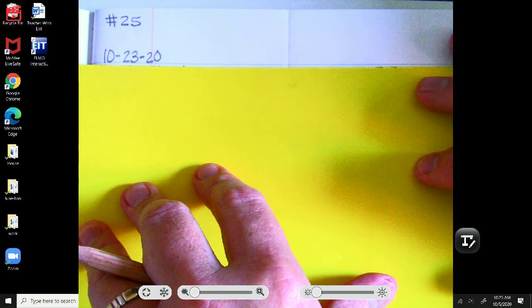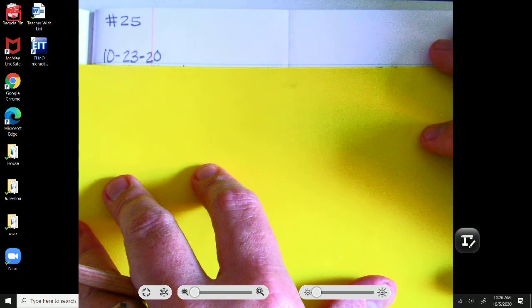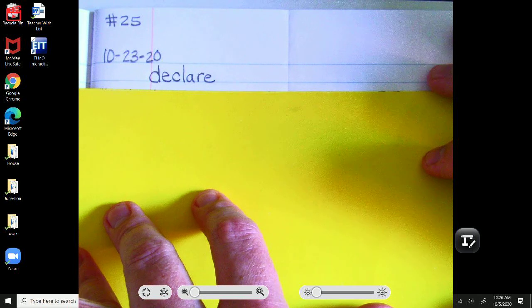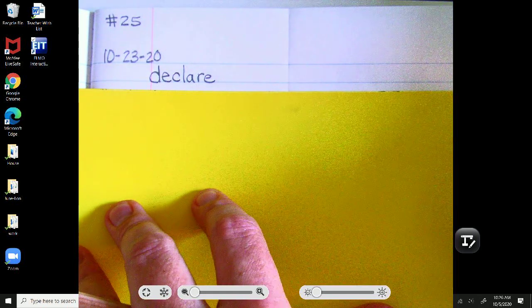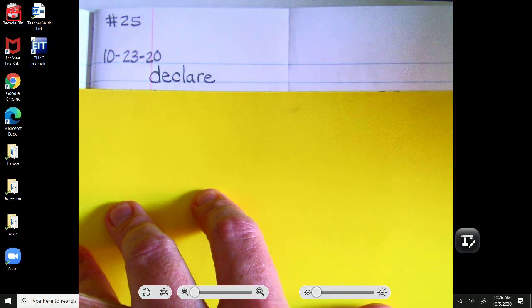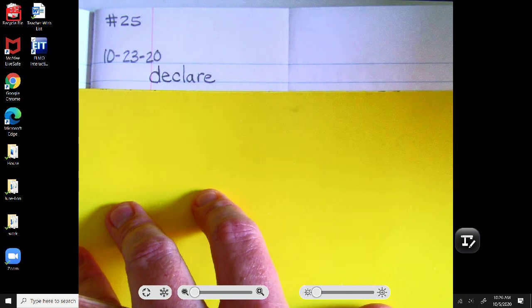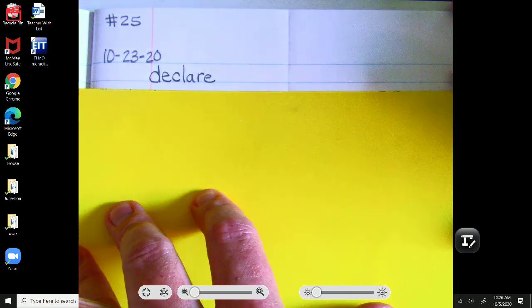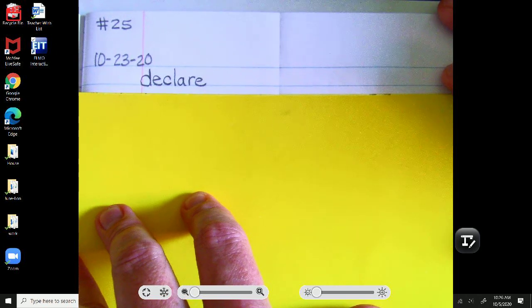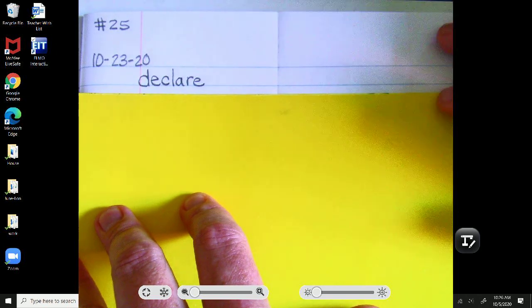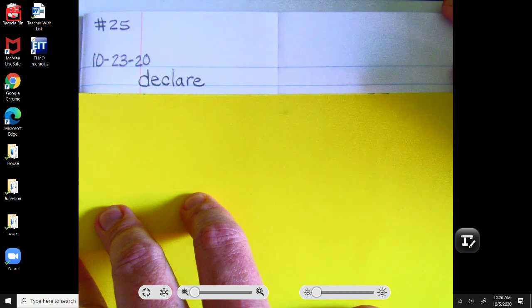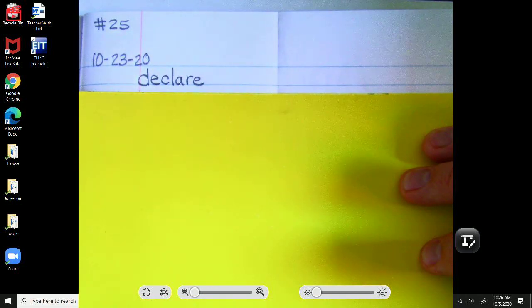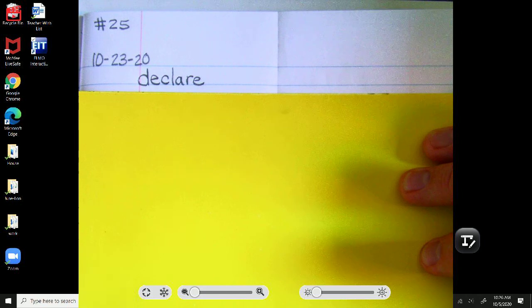Our first word today, written beautifully, comfortably close to the red margin, is the word declare. I declare that this week was a quick week. Declare. Scholars, pause and analyze. Declare.